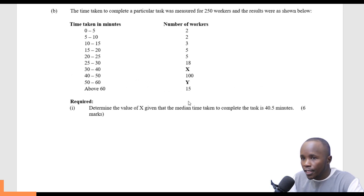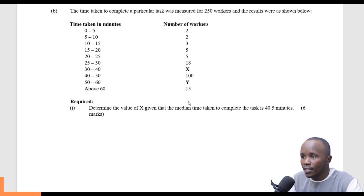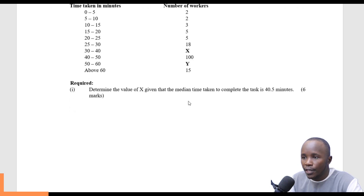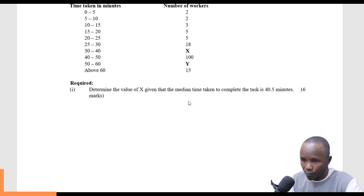The question reads: the time taken to complete a particular task was measured for 250 workers and the results were as shown below. There is time taken in minutes and number of workers. We are required to determine the value of X, given that the median time taken to complete the task is 40.5 minutes. This part of the question has 6 marks.